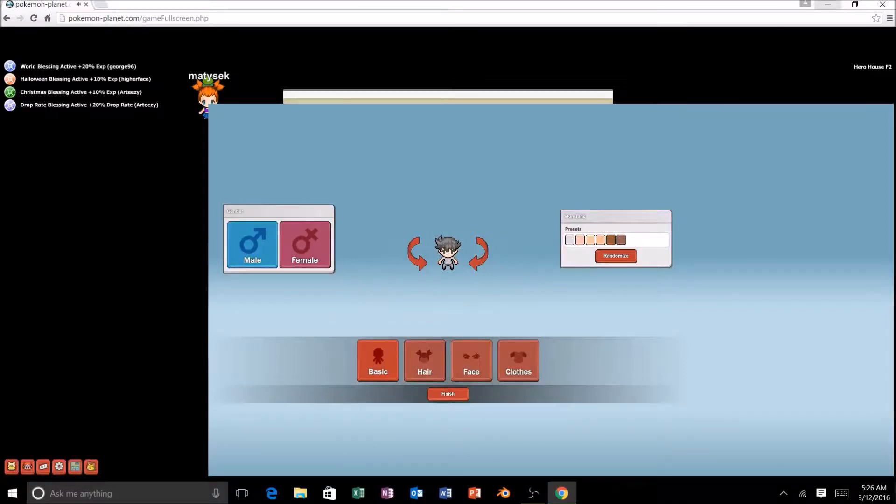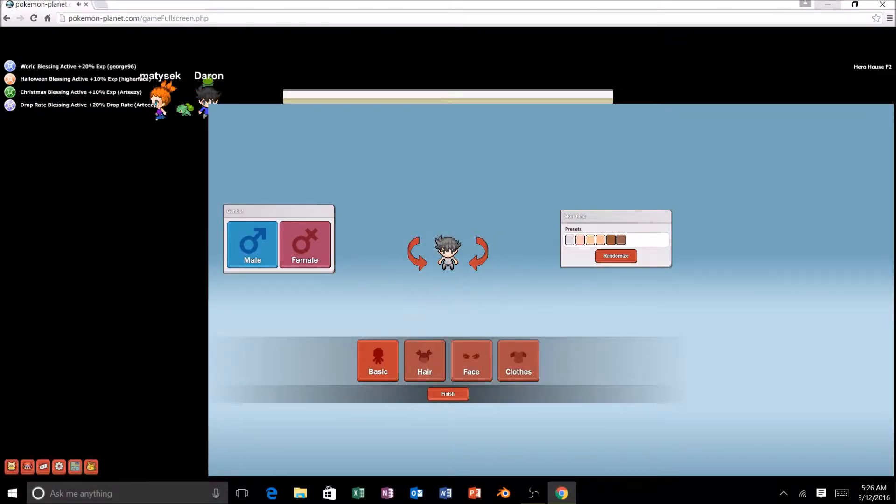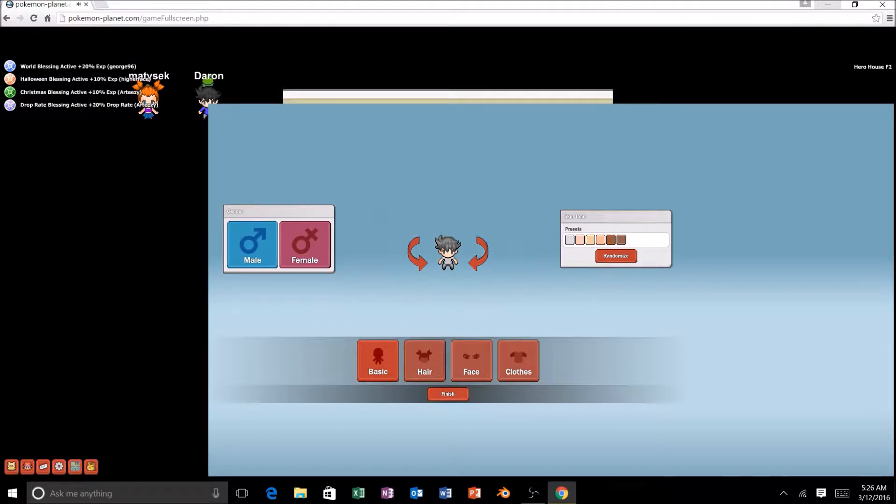Hey guys, DrassBee here, and guess what guys, today I'm going to be doing Pokemon Planet.